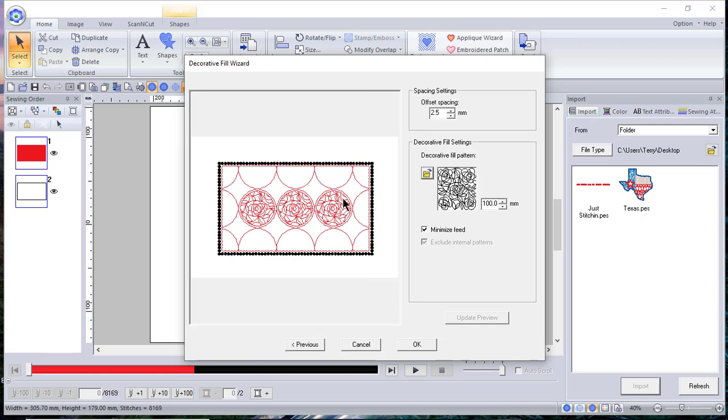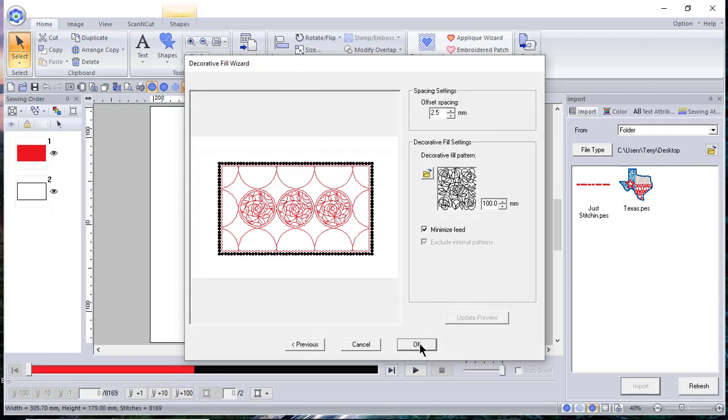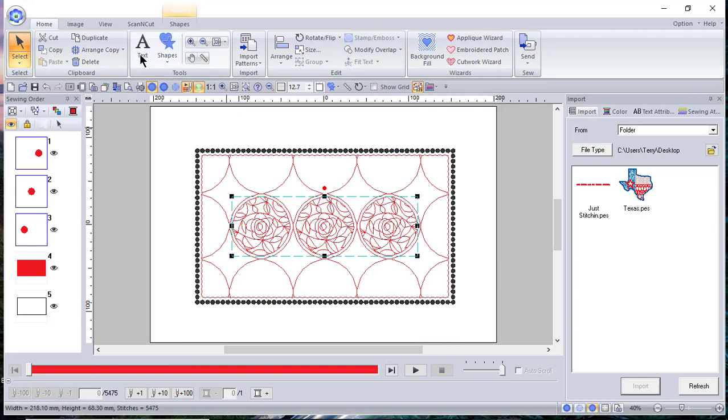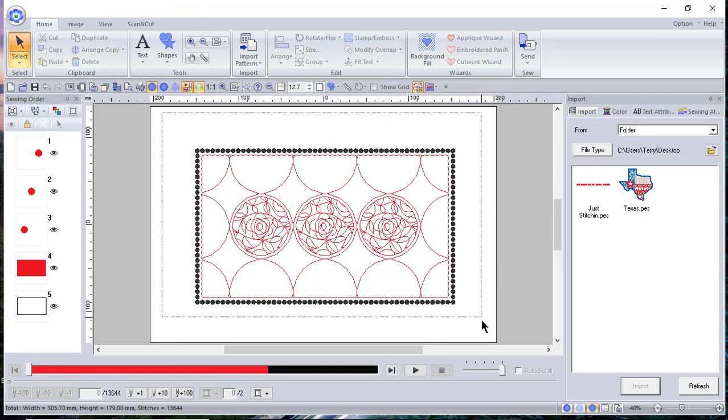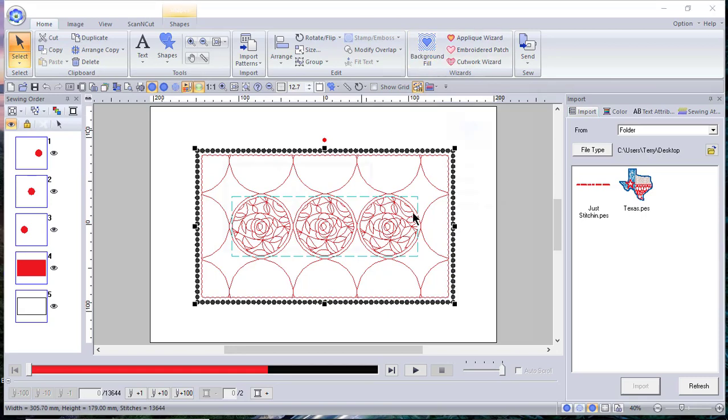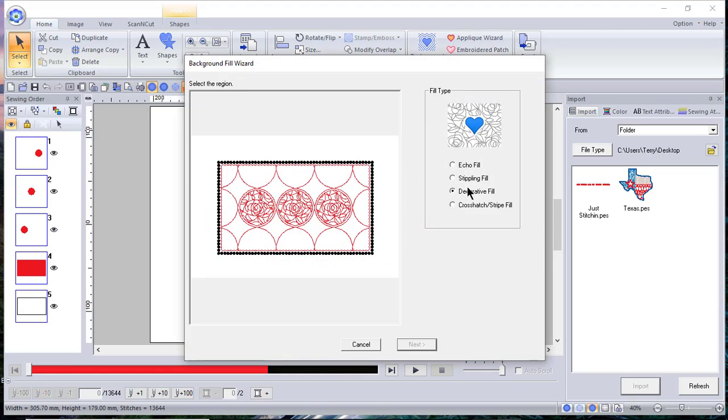By going in and using the background fills and filling different areas, we could select some other areas as well and we'll just keep building on this. I'll go ahead and select everything and now I'll go back into the Background Fill and I'll choose the decorative fill again. But this time I'll select the areas that I want.